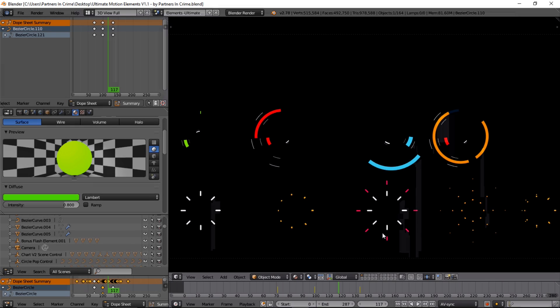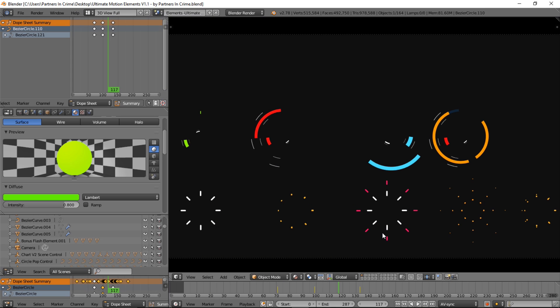Hello there and welcome to another Partners in Crime tutorial. In this tutorial we're going to be showing you guys how to use a product recently released called Ultimate Motion Elements.